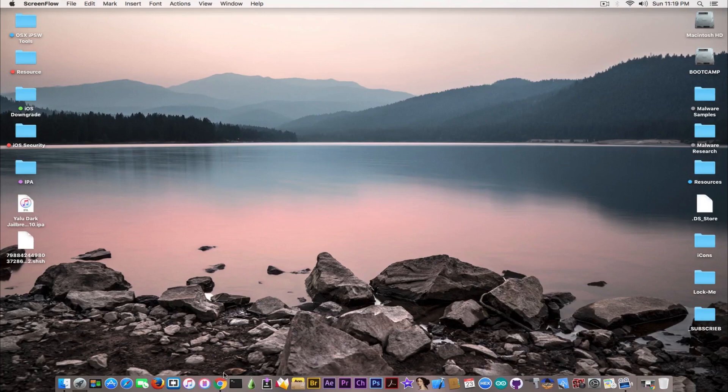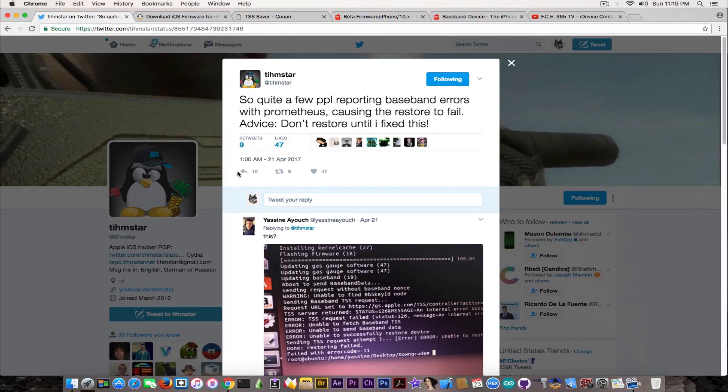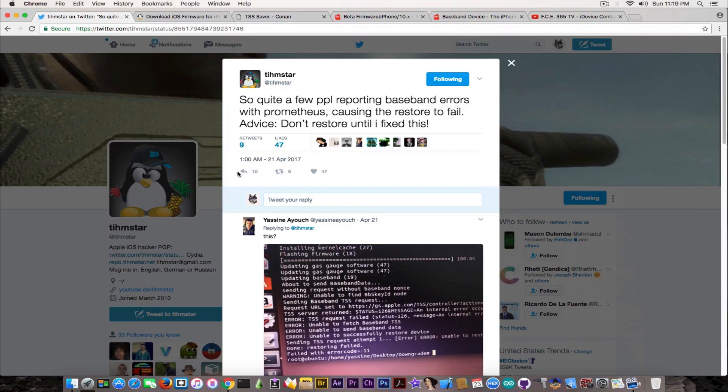Let's go straight into it. I'm going to start with Tihmstar's recommendation. He says, quote, quite a few people reporting basement errors with Prometheus causing the restore to fail. Advice: do not restore until I fixed this, end quote.